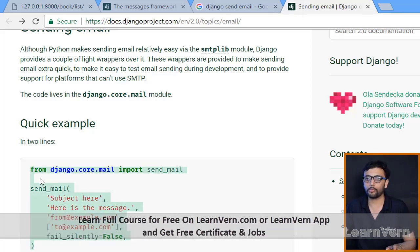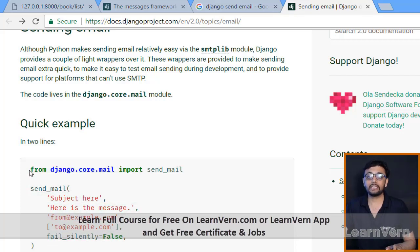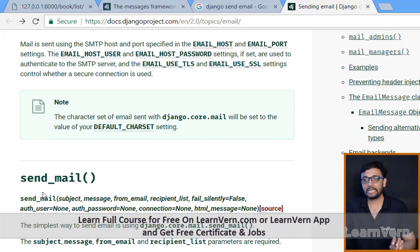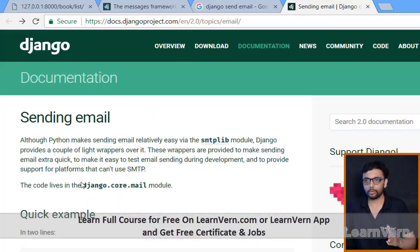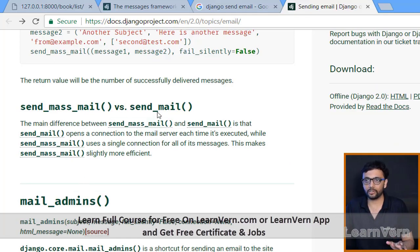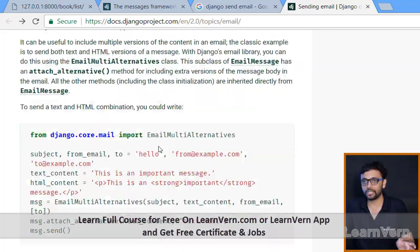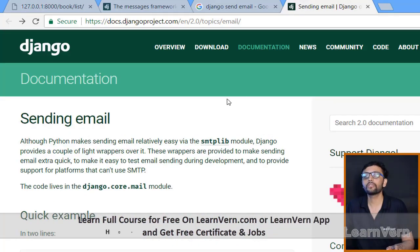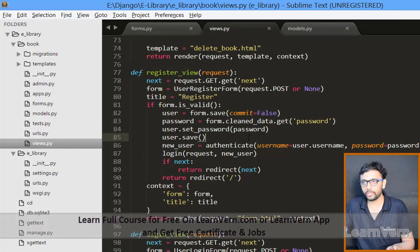After seeing static email, we'll see how to send email dynamically whenever any user registers from our site. I will not send any actual email to a real address as that would not be confidential. The documentation covers send_mail, send_mass_mail, mail_admins, mail_managers, EmailMessage object, and more.